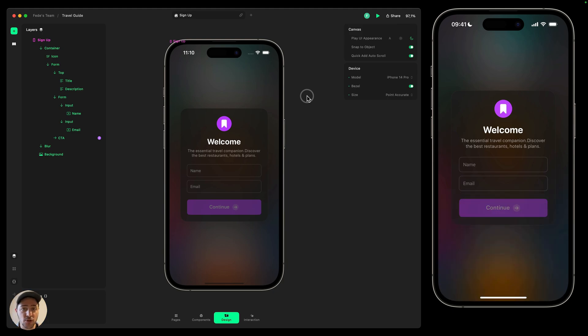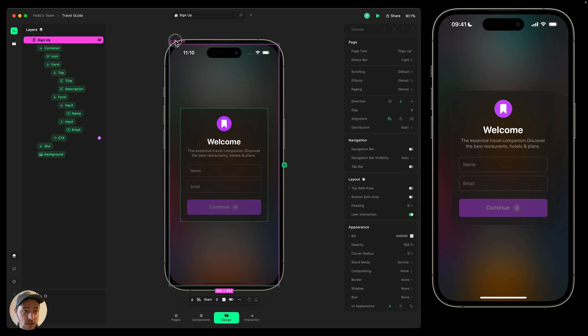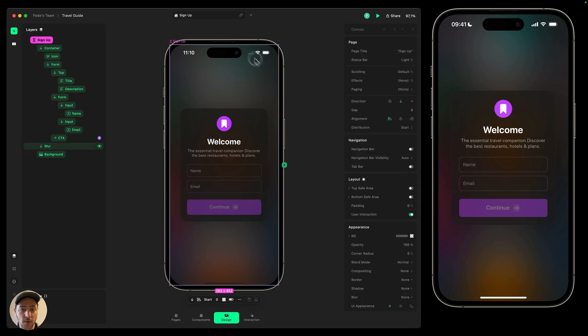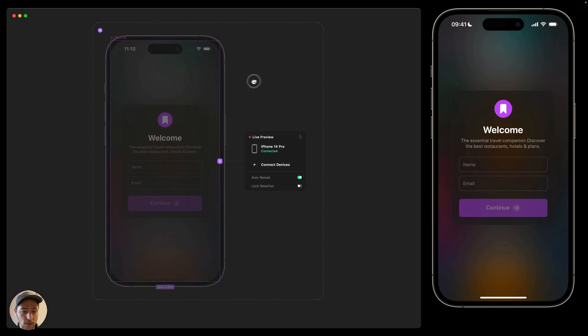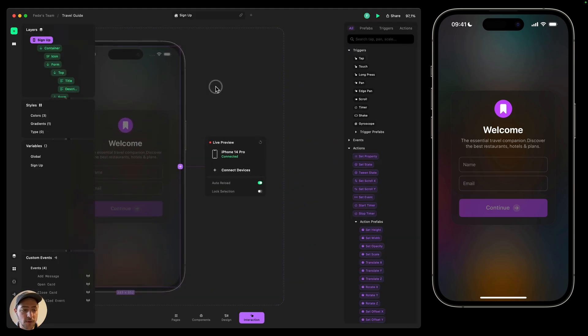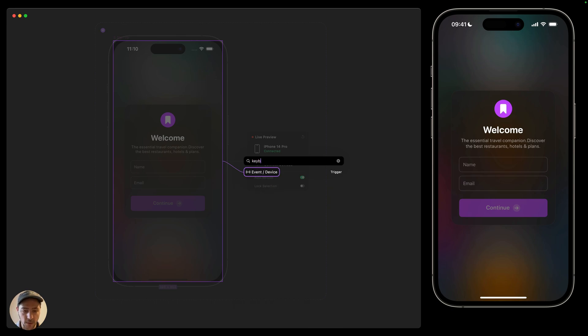Luckily, Play allows you to detect when the keyboard shows and hides. I'm going to select my page. I'm going to go into interaction mode by pressing 4 on my keyboard. I'm going to now press the letter A to the Quick Add panel and then I'm going to search for keyboard.